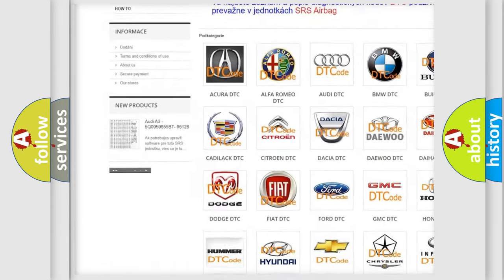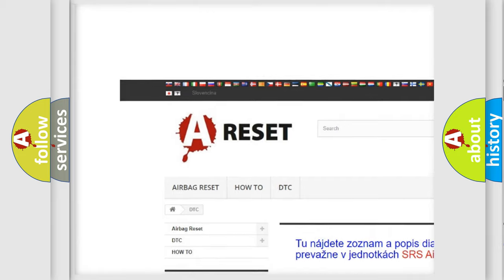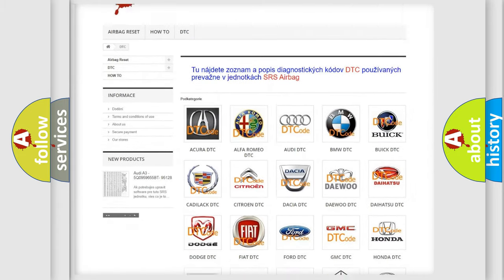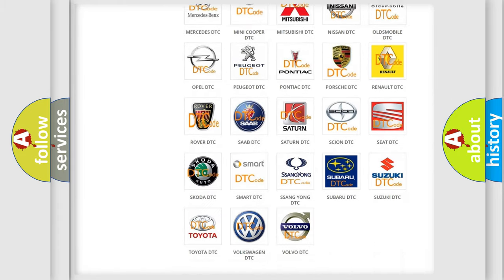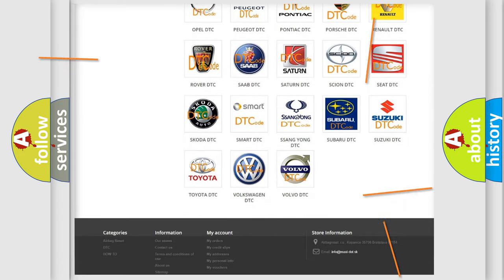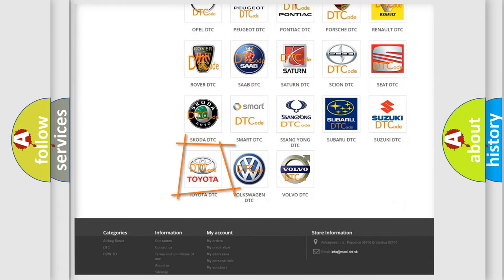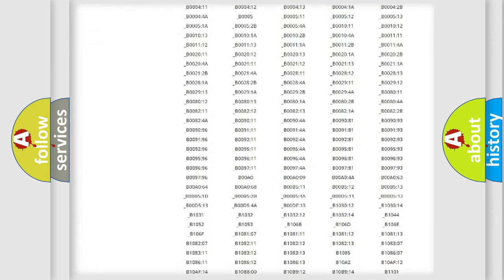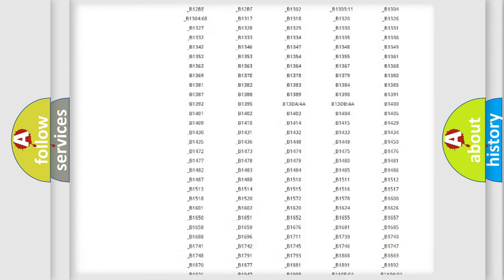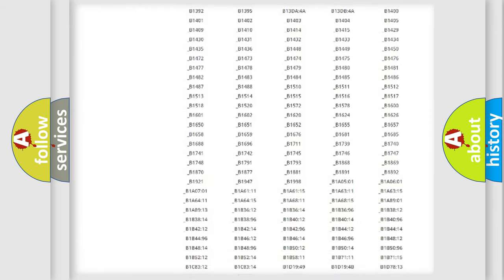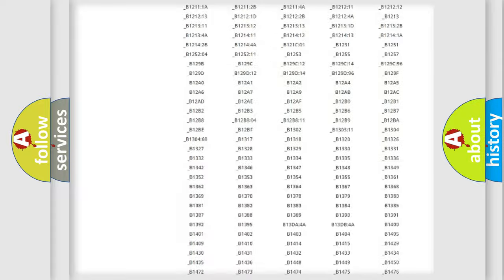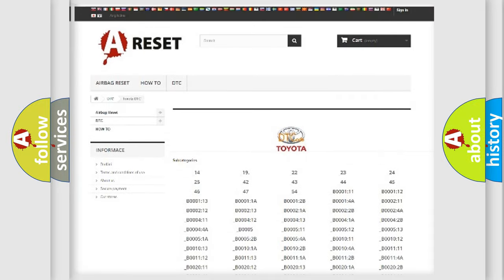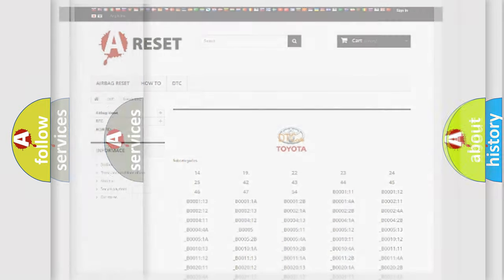Our website airbagreset.sk produces useful videos for you. You do not have to go through the OBD-II protocol anymore to know how to troubleshoot any car breakdown. You will find all the diagnostic codes that can be diagnosed in Toyota vehicles.